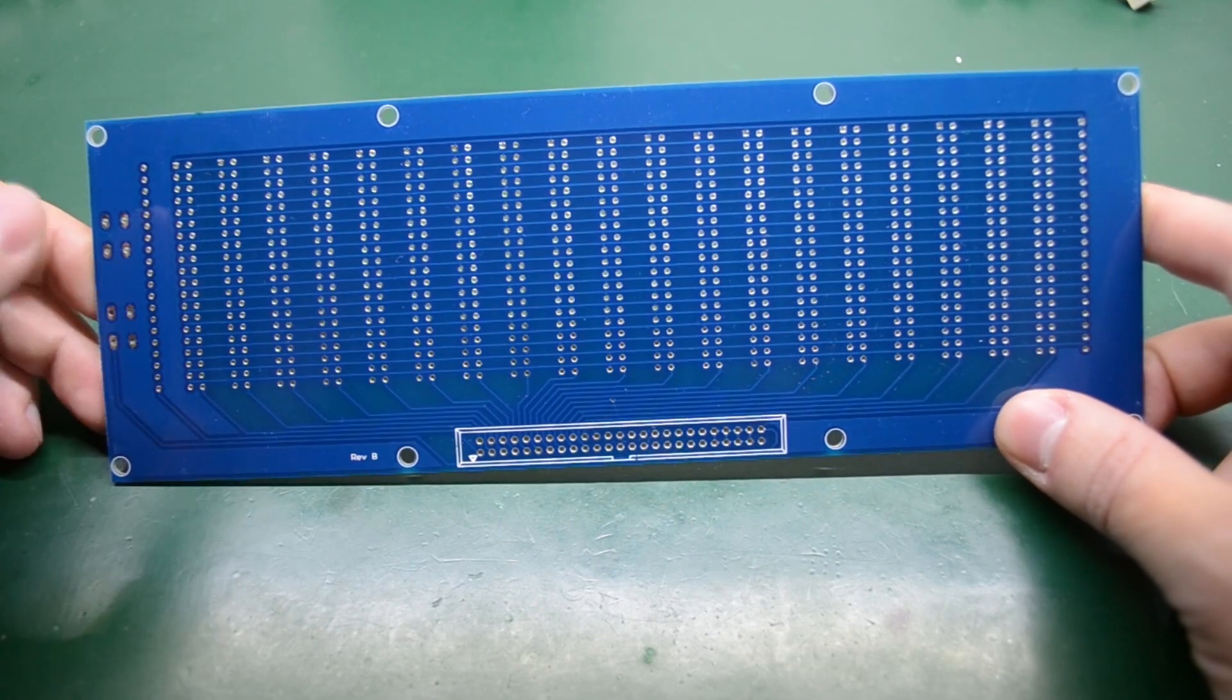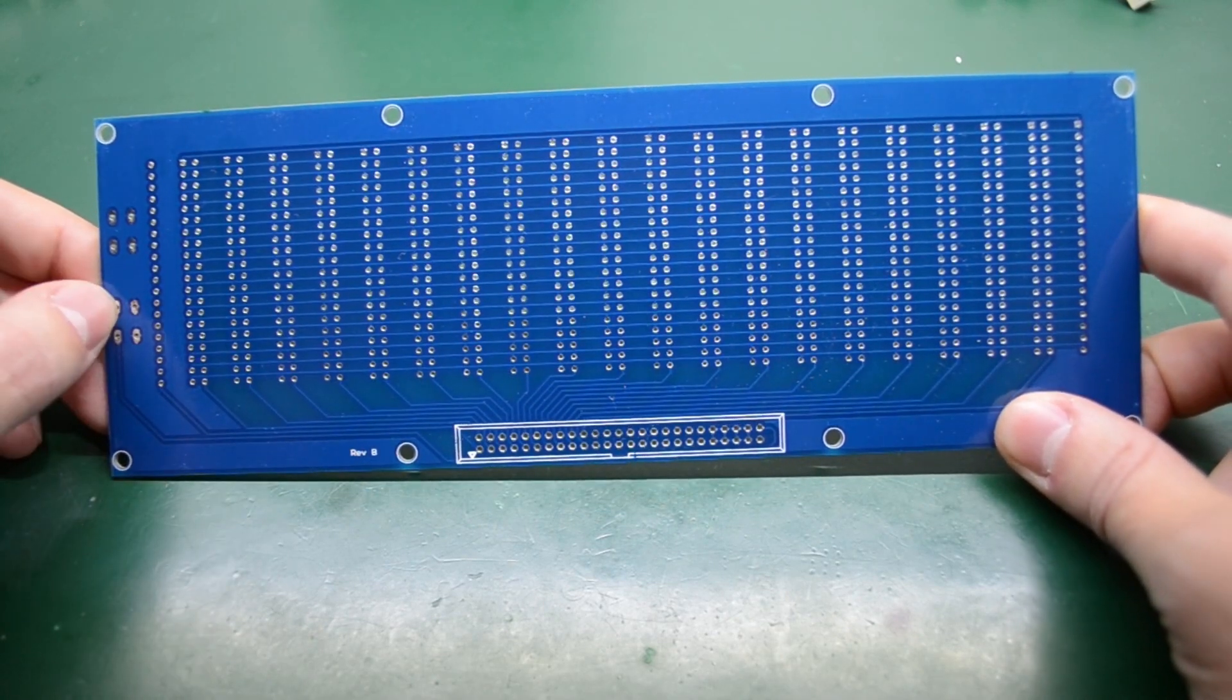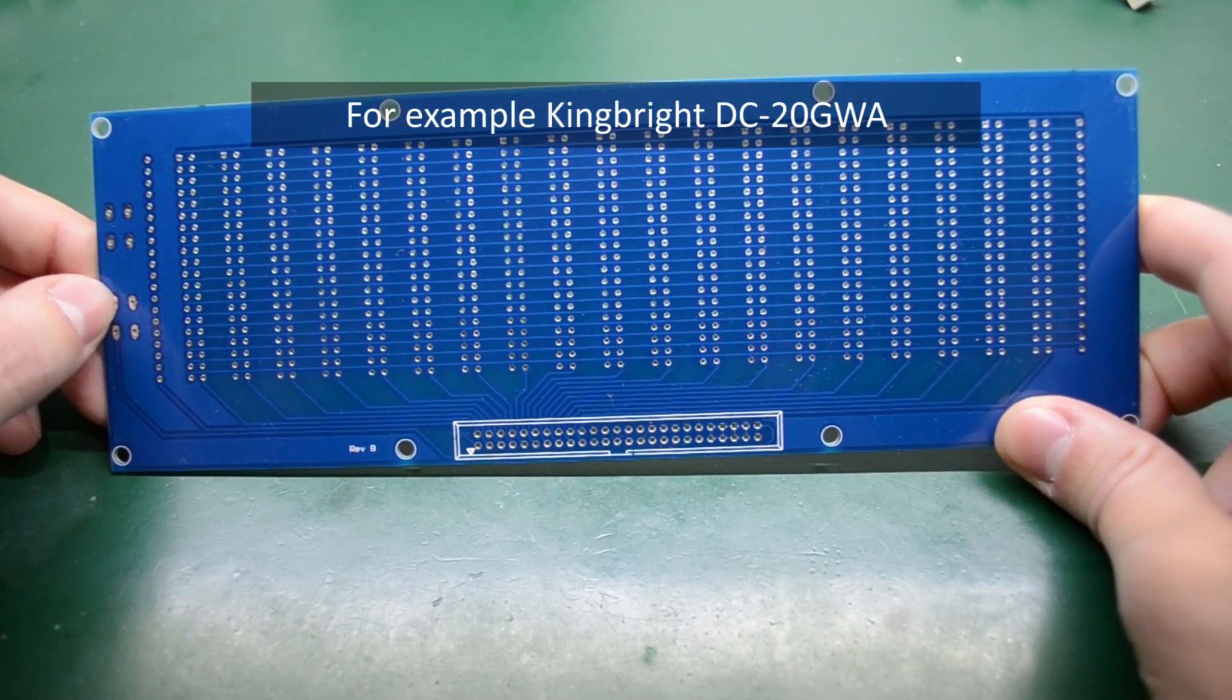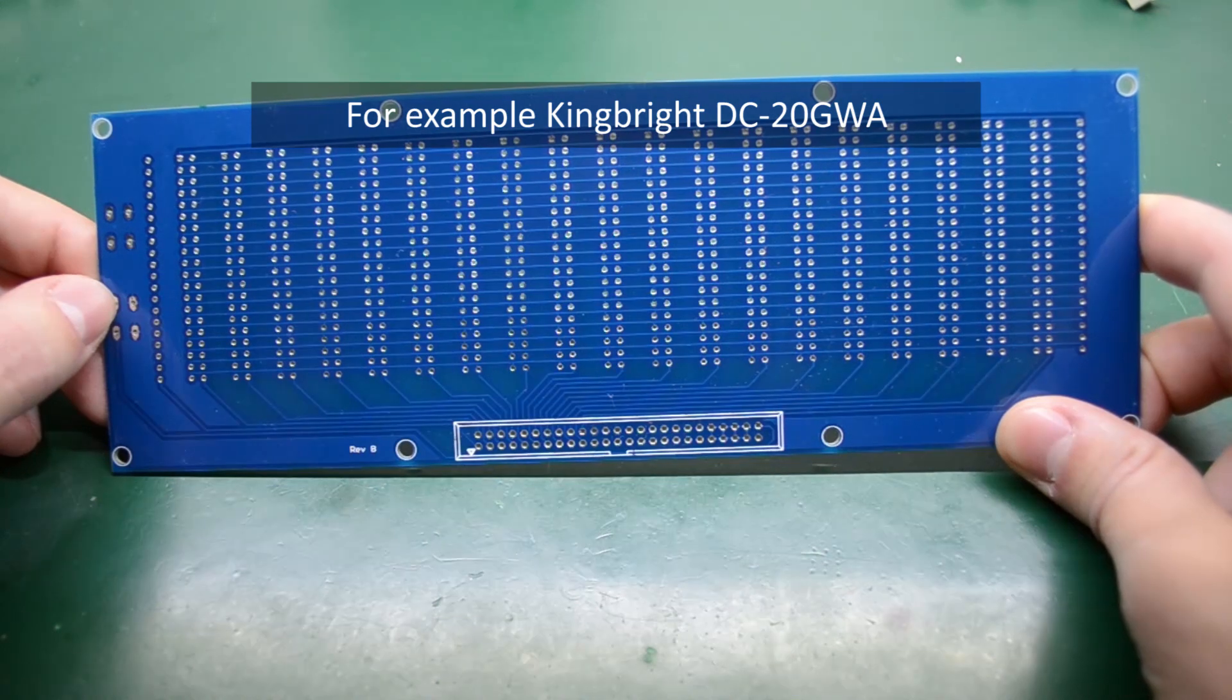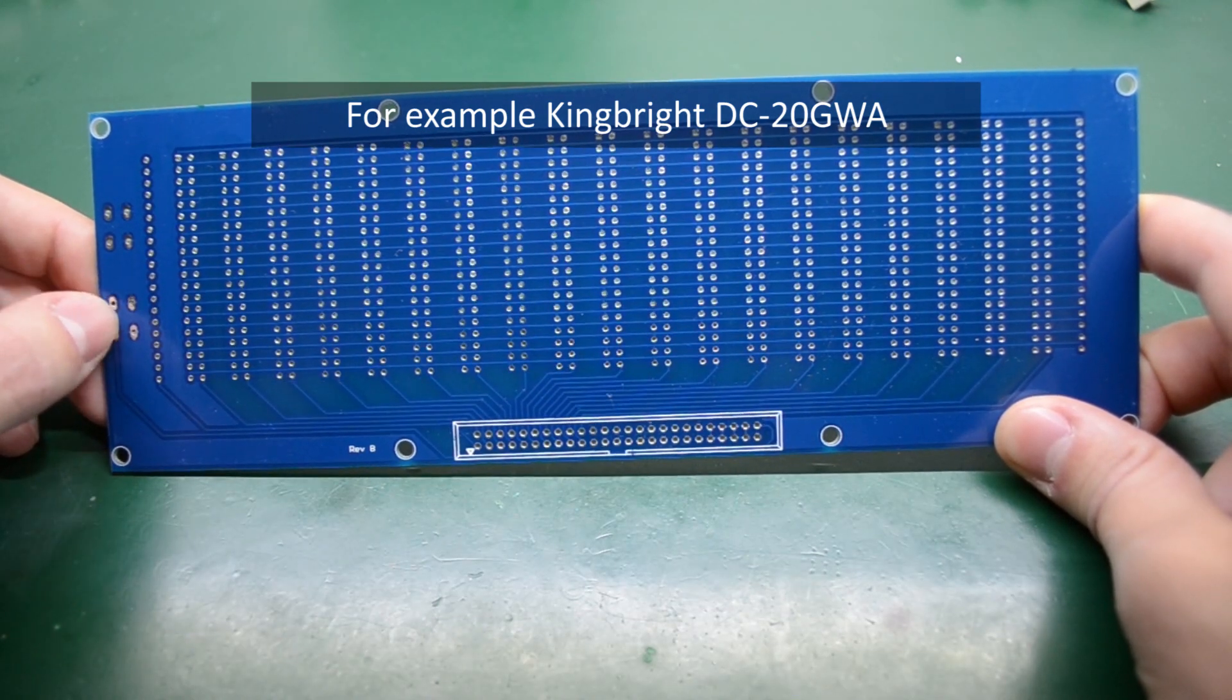As an example, I have this board that I designed to hold the LED modules which have dual 20 pins in line packaging.